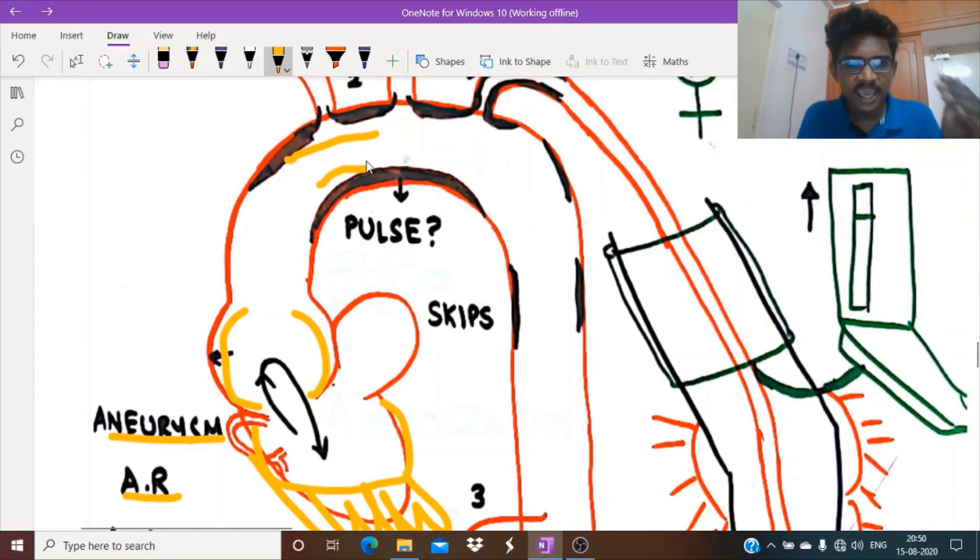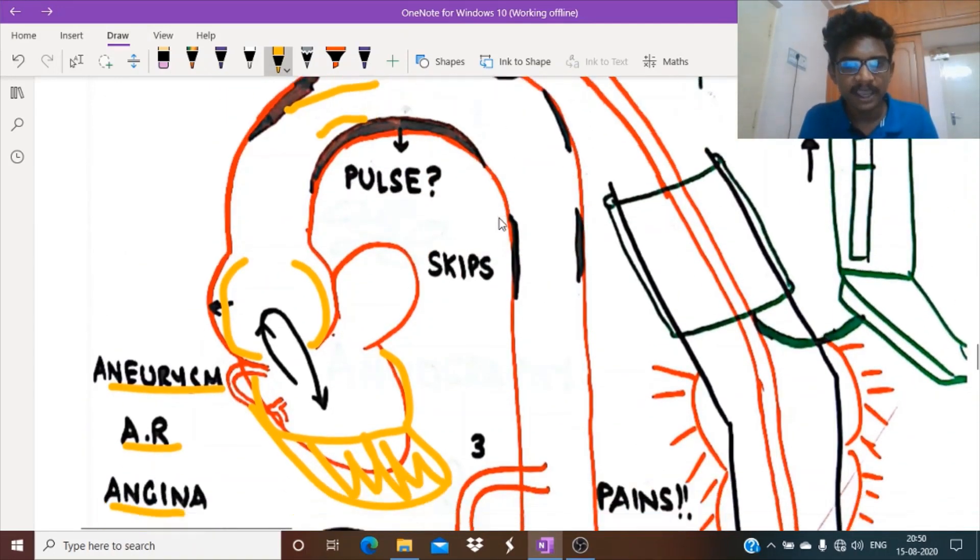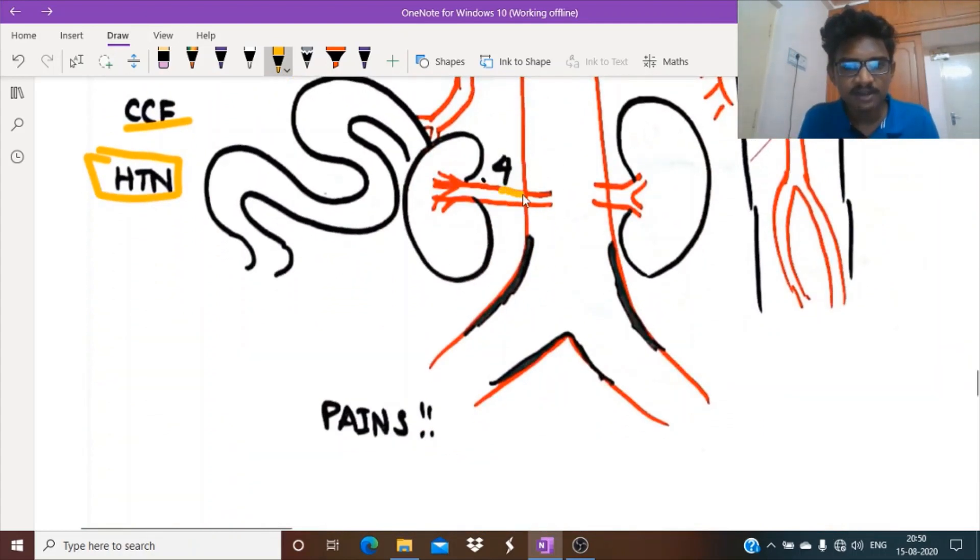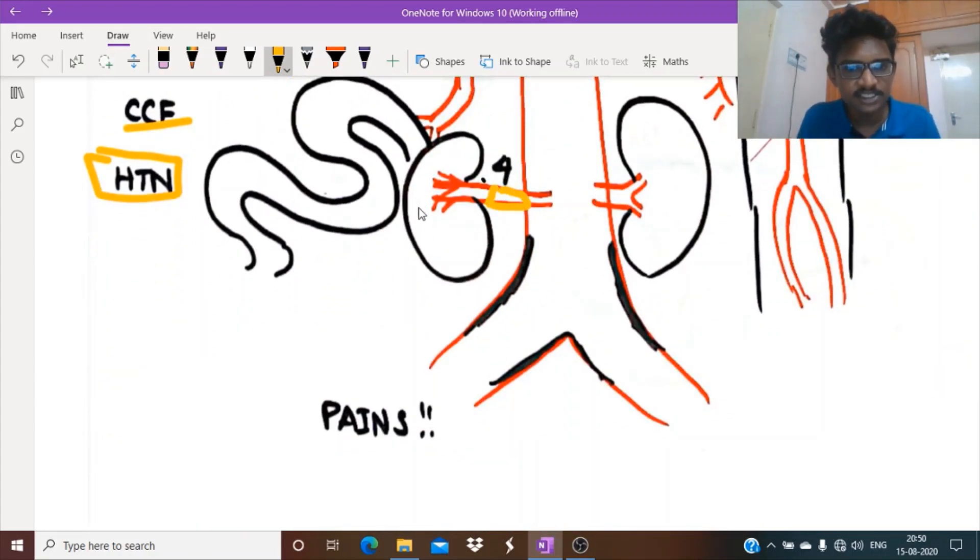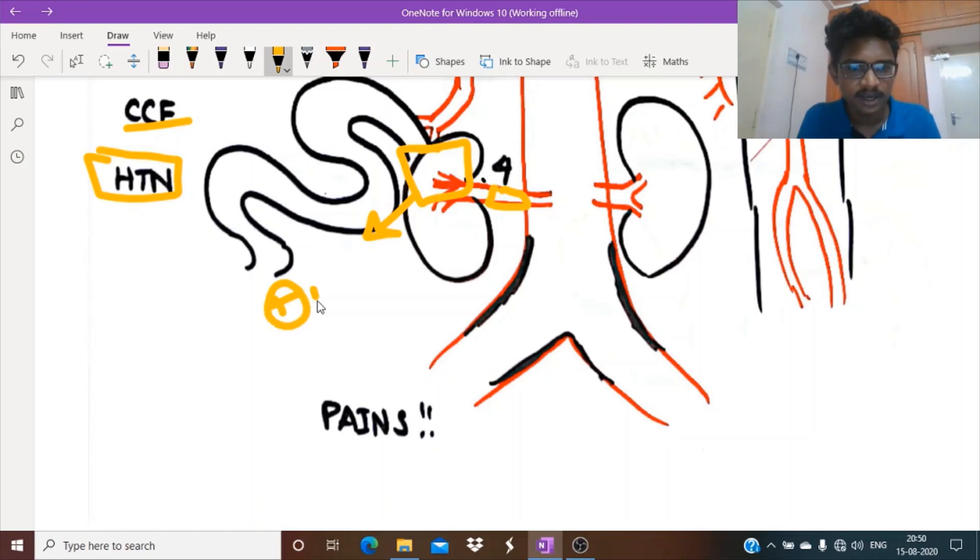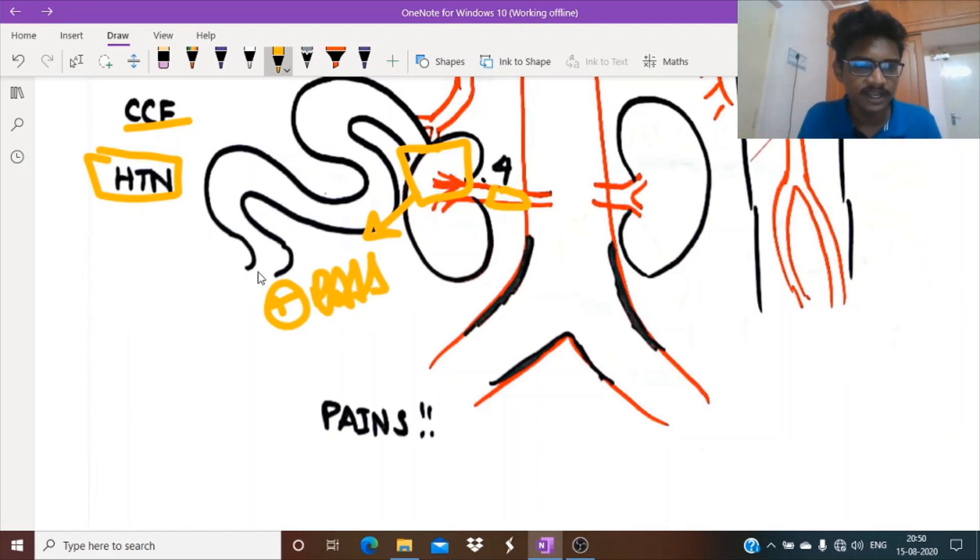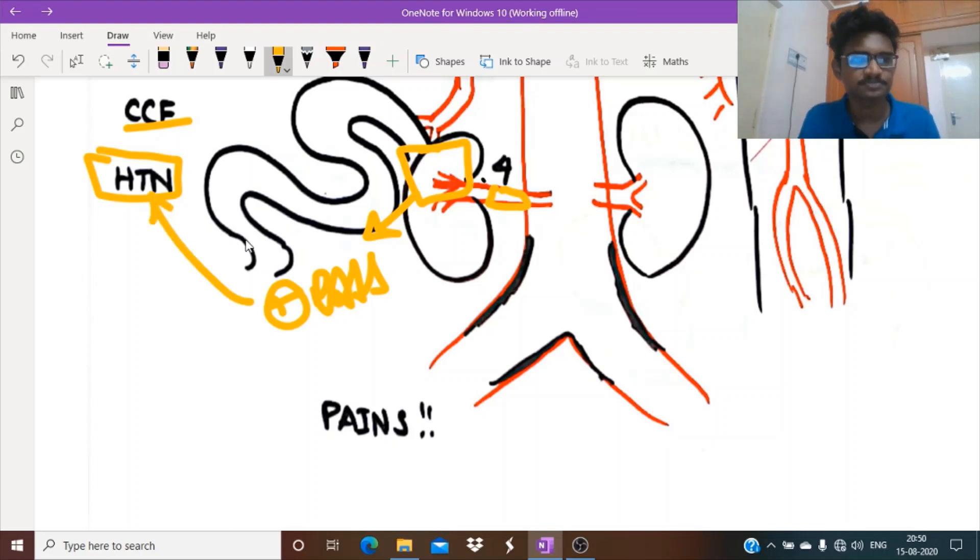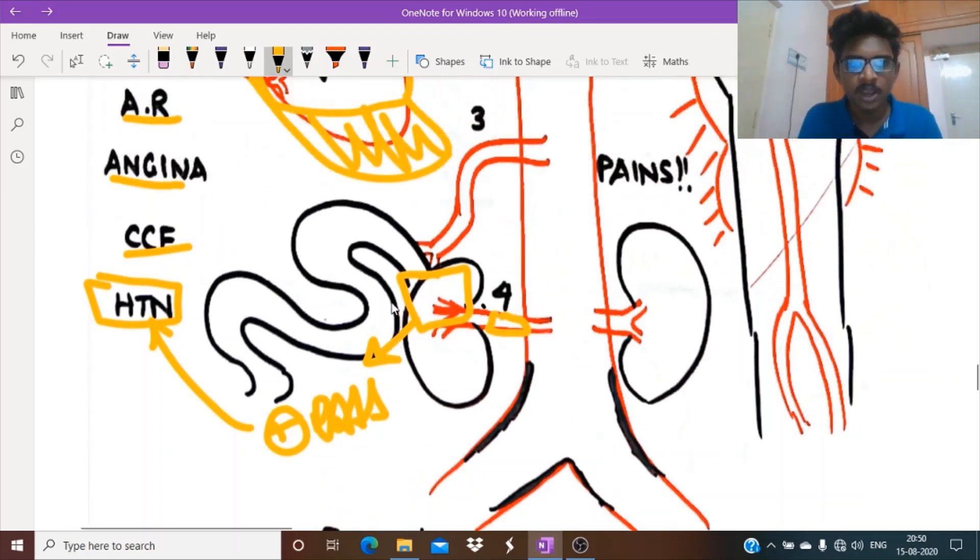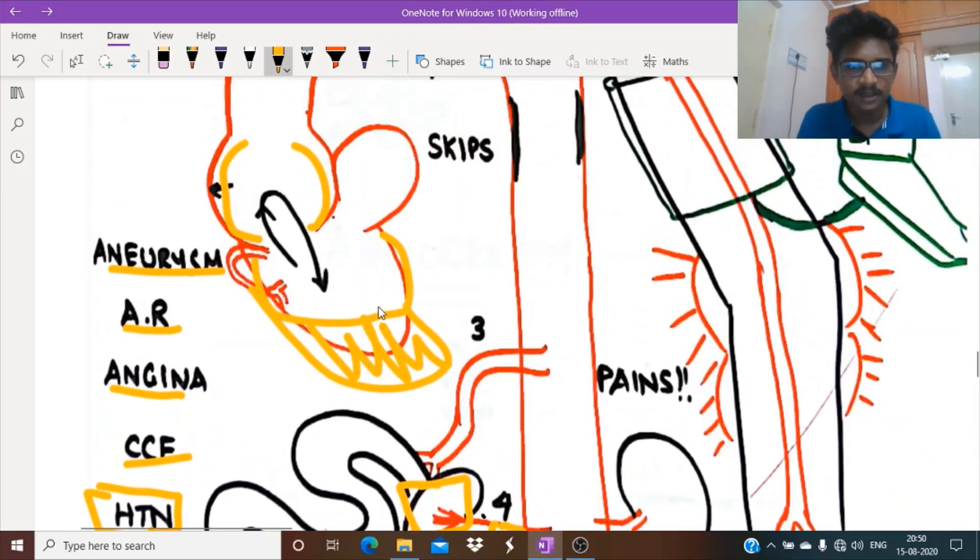Next, stenotic lesions might occur in the renal vasculature. This causes decreased blood flow to the kidney. Renal ischemia stimulates the renin-angiotensin-aldosterone axis, which in turn causes hypertension. That is renovascular hypertension. If it's causing renal insufficiency...